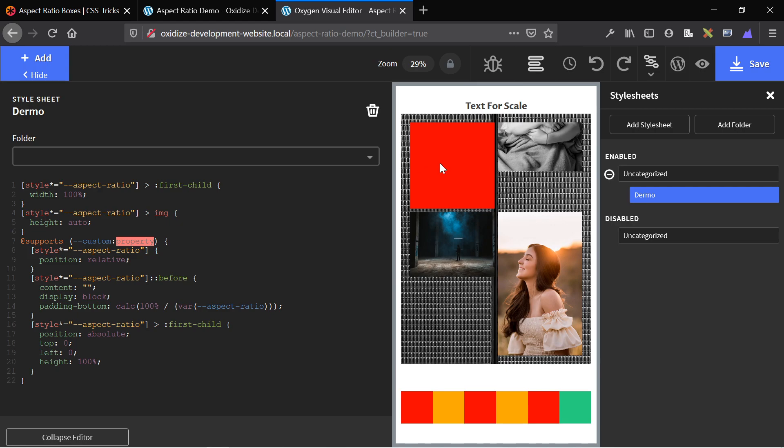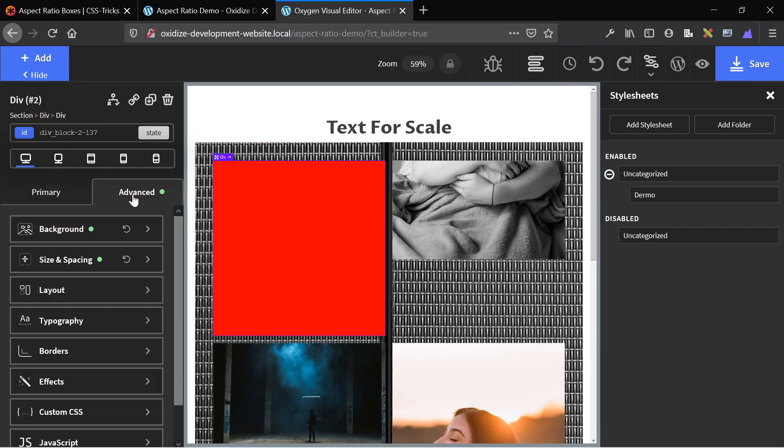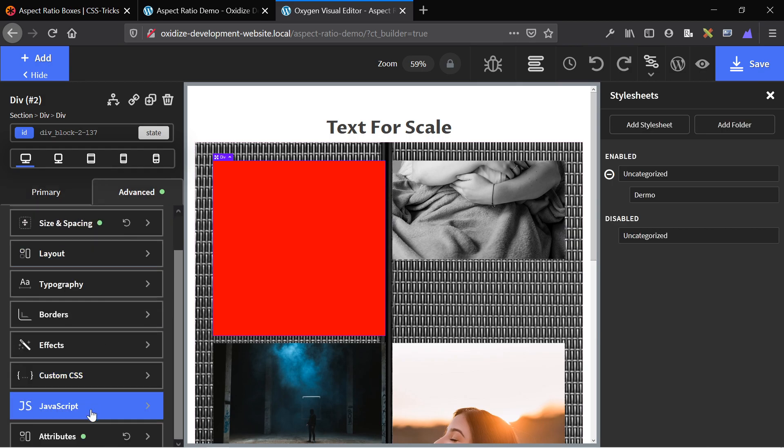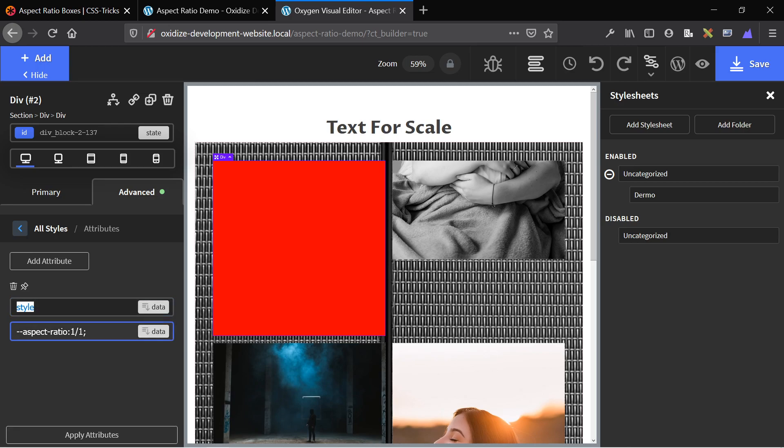Then we're going to go ahead and set up our aspect ratio. To do that, we're going to go to advanced and then under advanced, we're going to go to attributes and then set a style attribute and then just add the aspect ratio that we want. So as you can see in this example, this is a square box. So the aspect ratio is one to one.